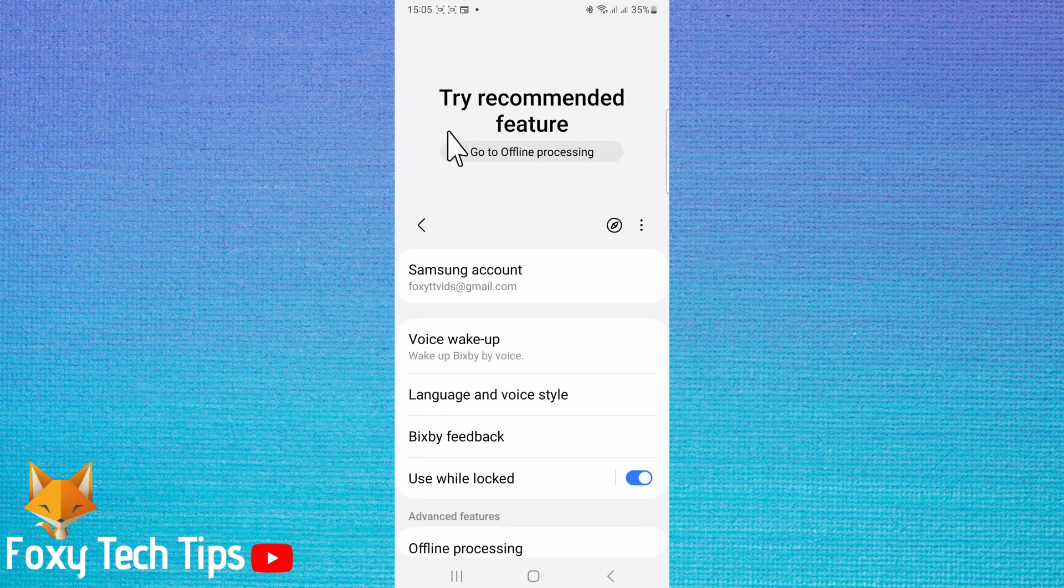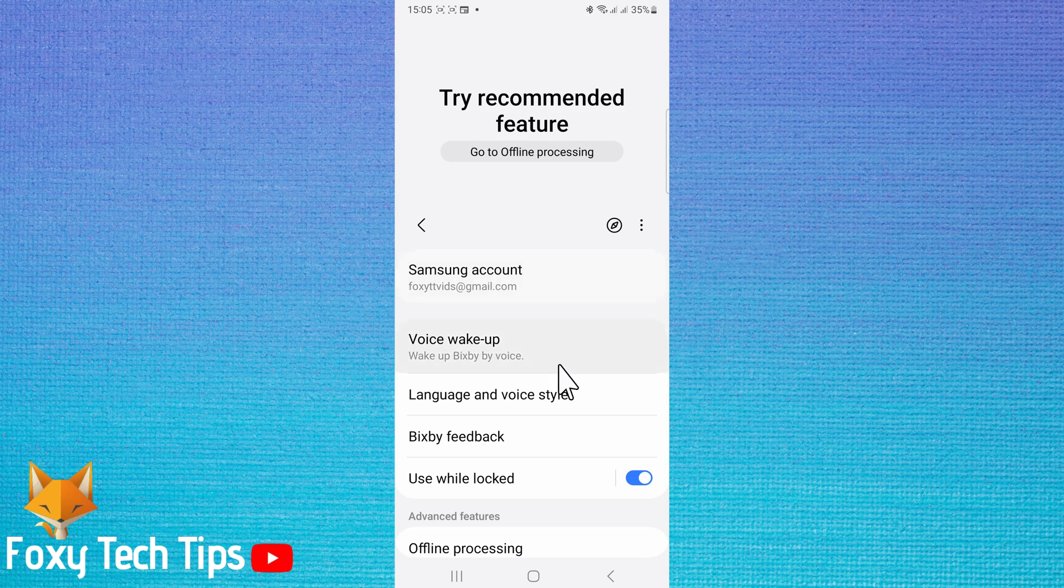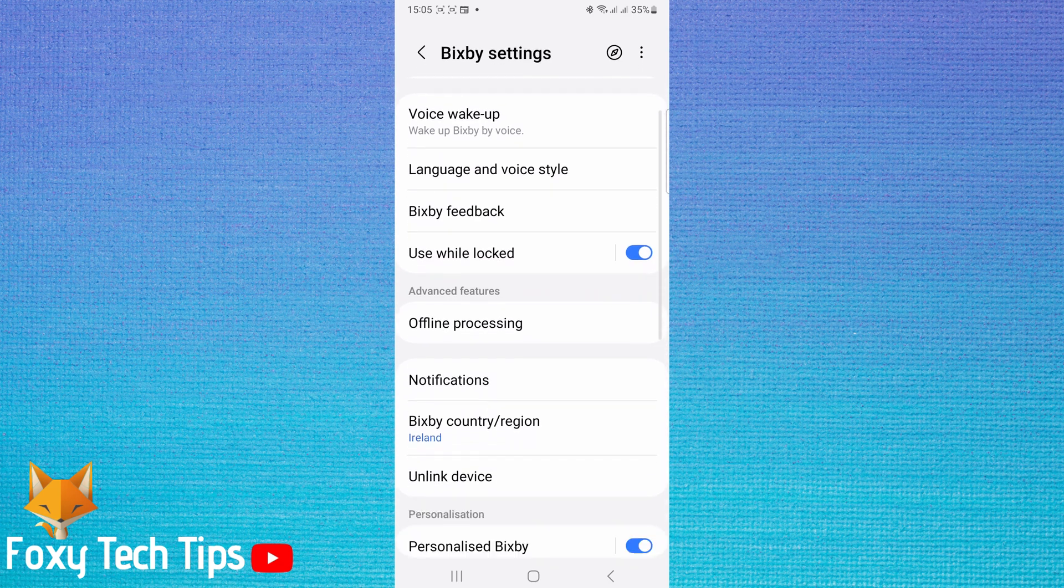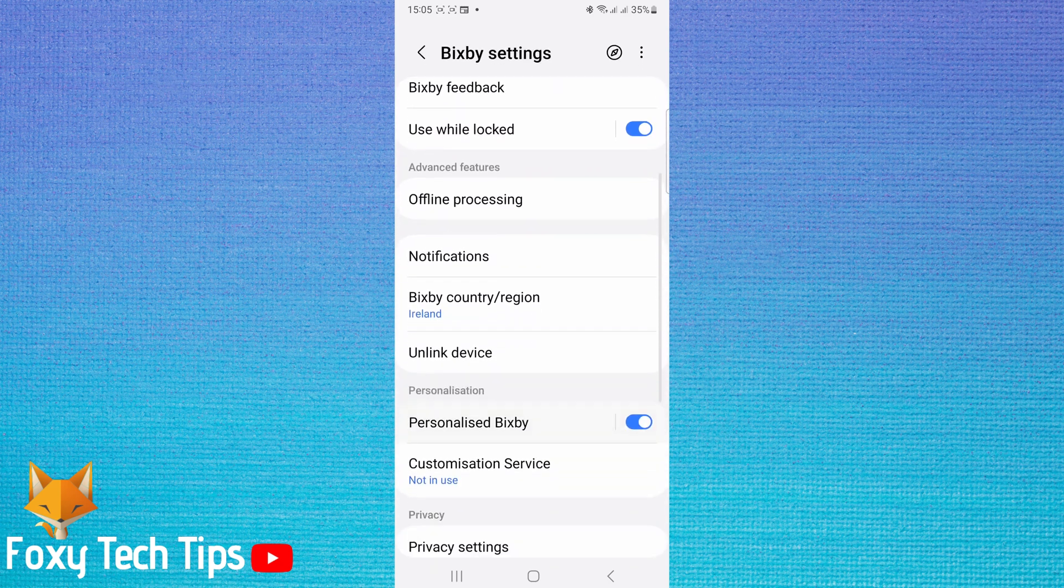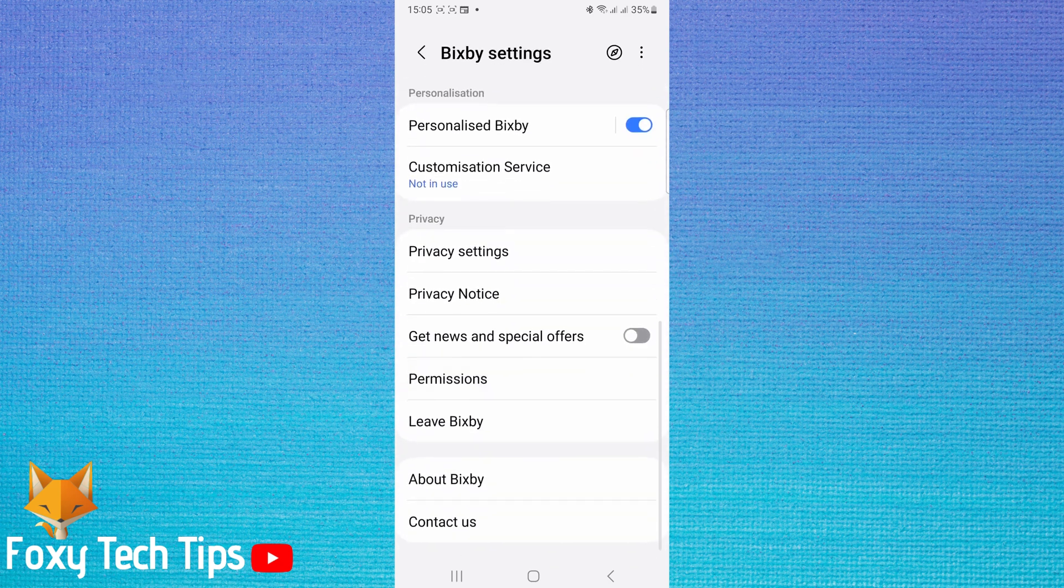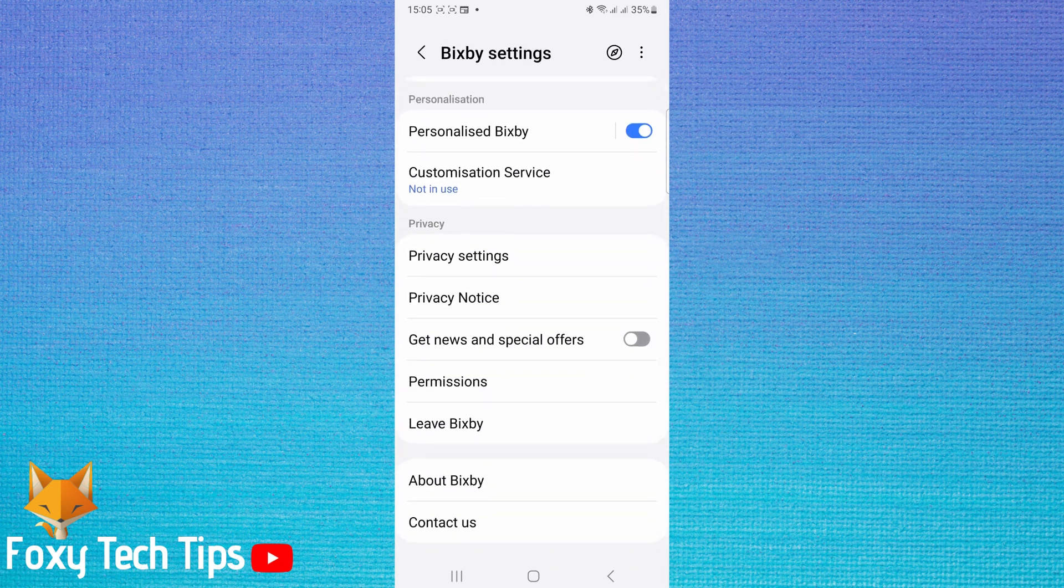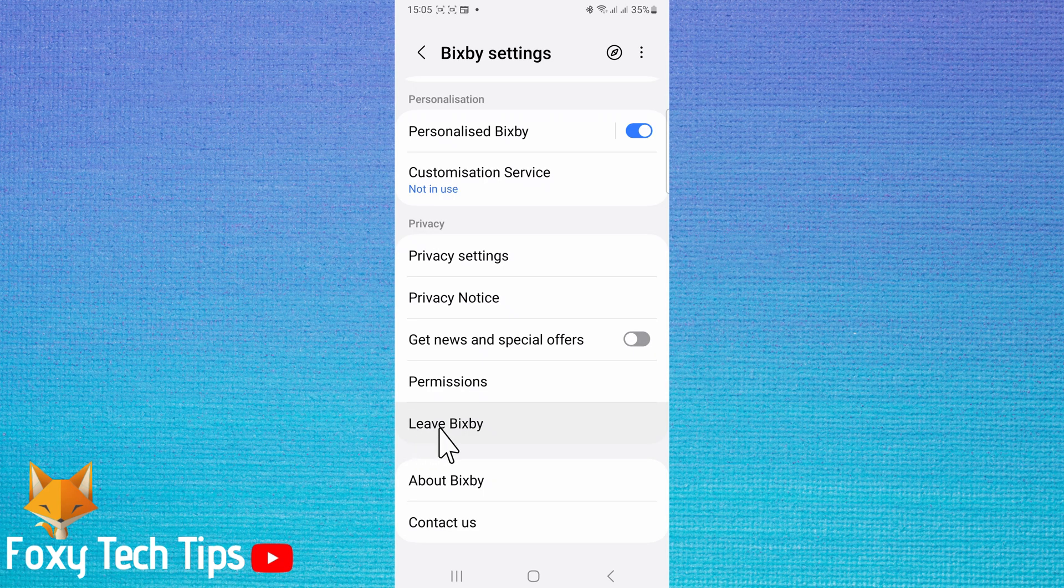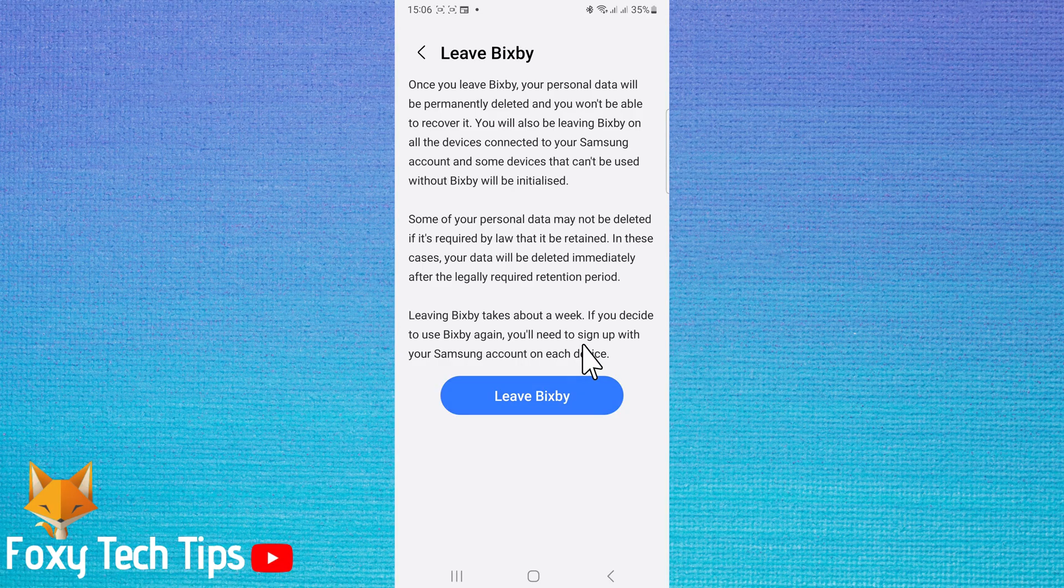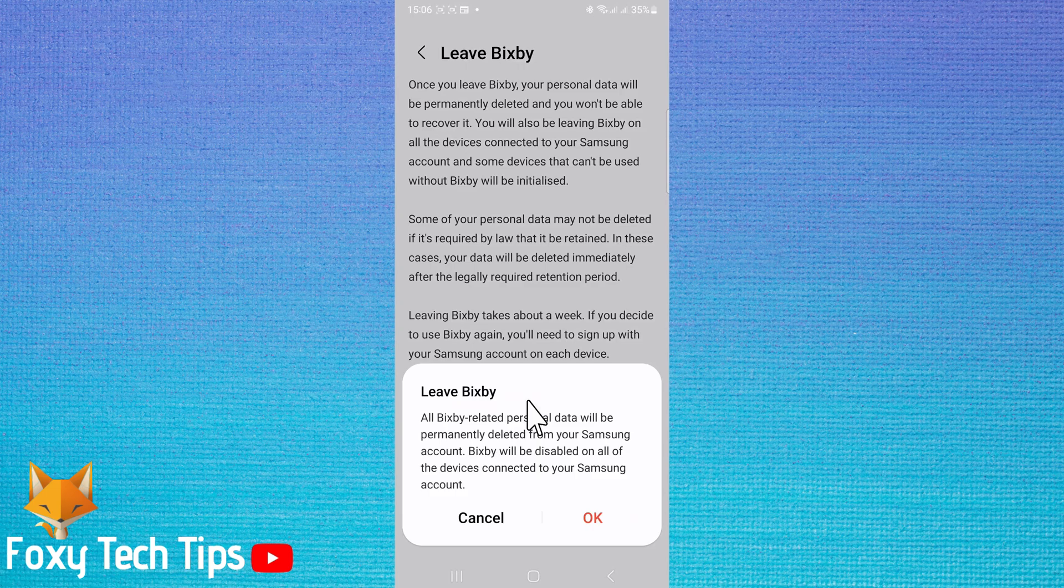If you don't want to use Bixby at all, you can follow the next steps. Scroll down the Bixby settings and select leave Bixby. Then tap leave Bixby again. Then tap OK on the popup.